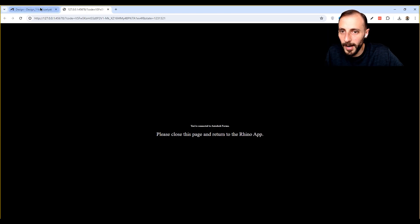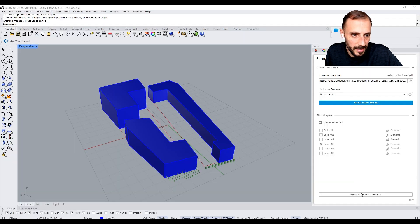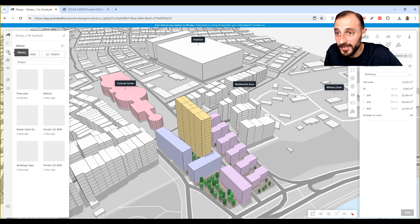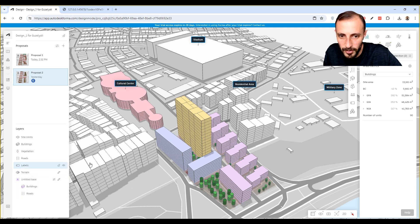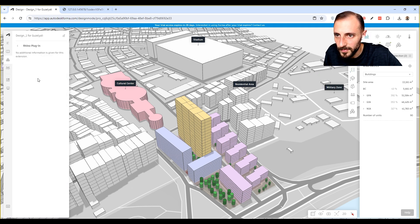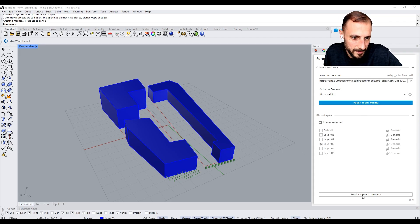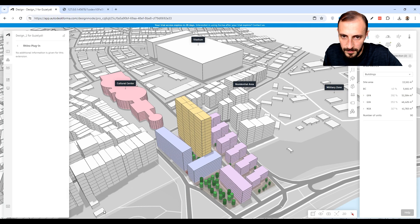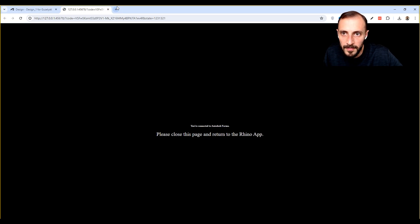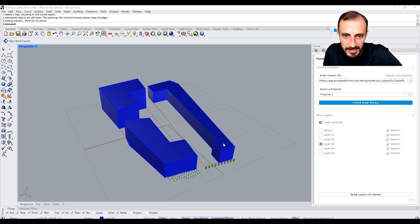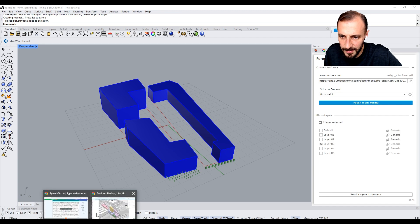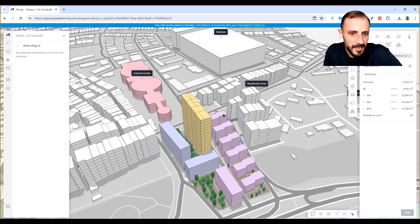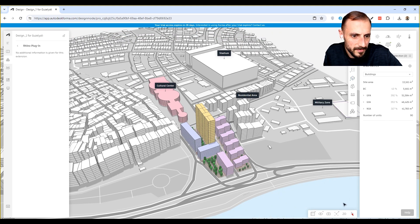When I send this to Forma it will ask me for the same login process. Let's go to our Forma connection and see if we are receiving anything. I sent layers to Forma — let's see where we receive those. Do we have them in Navigator? In Extensions maybe? Let me try it again. I sent these layers to Forma but we don't see anything in Forma yet.